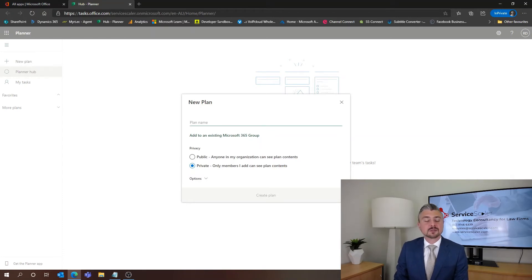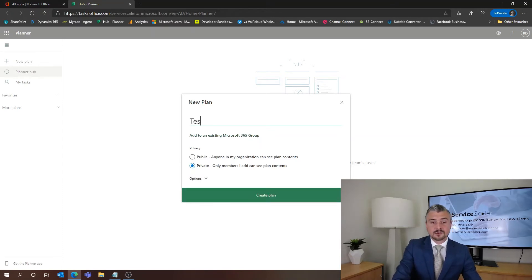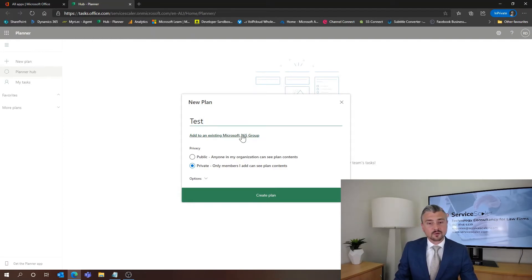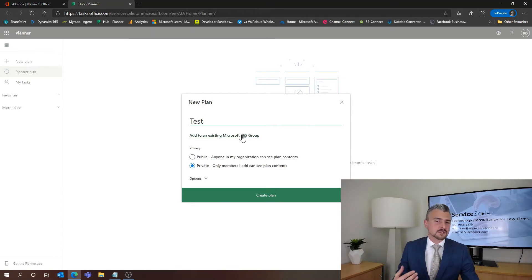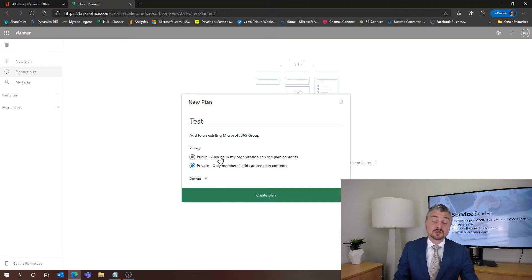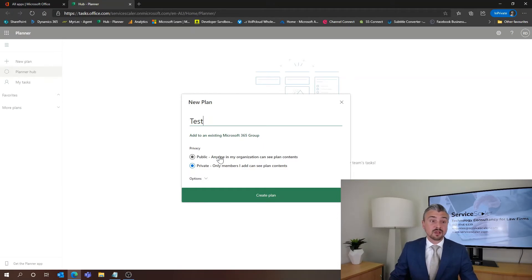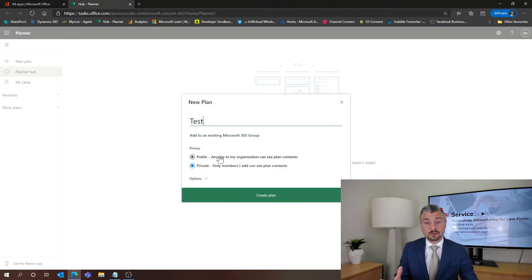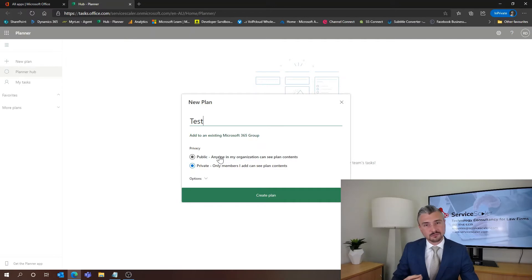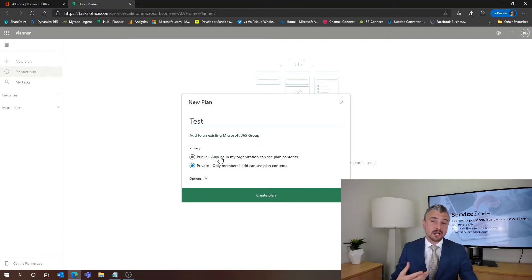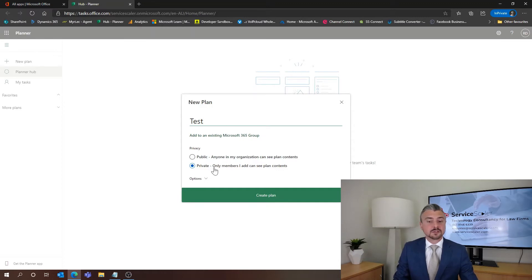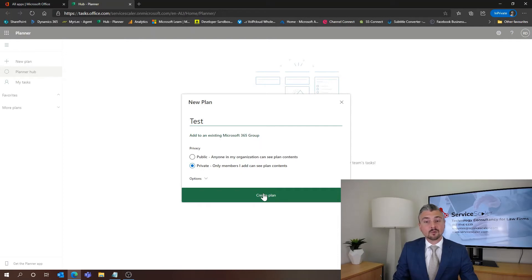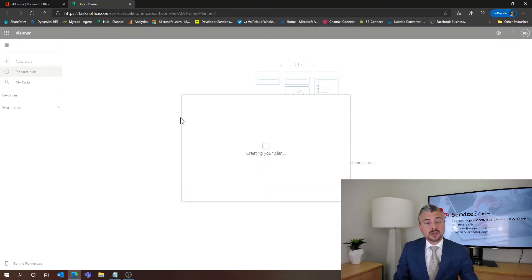There's a couple of things that we can do here. We can give the plan a name. I'm just going to call ours test just for the sake of this video. Now we can add that to an existing Microsoft 365 group but I think just as an introductory thing we'll just have a look at the couple of privacy options here. So we have public and private. Basically if you set it at public anyone in your organization will be able to see the plan. If it's private only members you add, by ad permission, will be able to see the plan. What I'm going to do for this one is I'm going to make it private so I can show you adding members into that group and all we need to do is create plan.